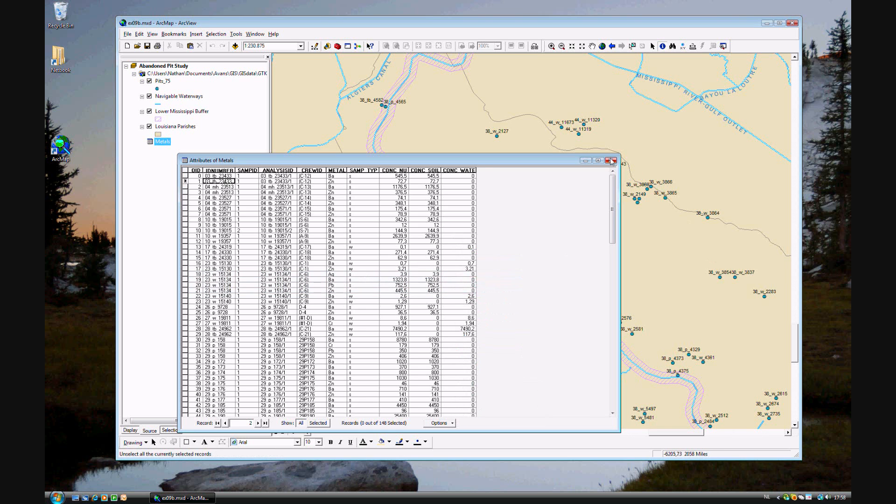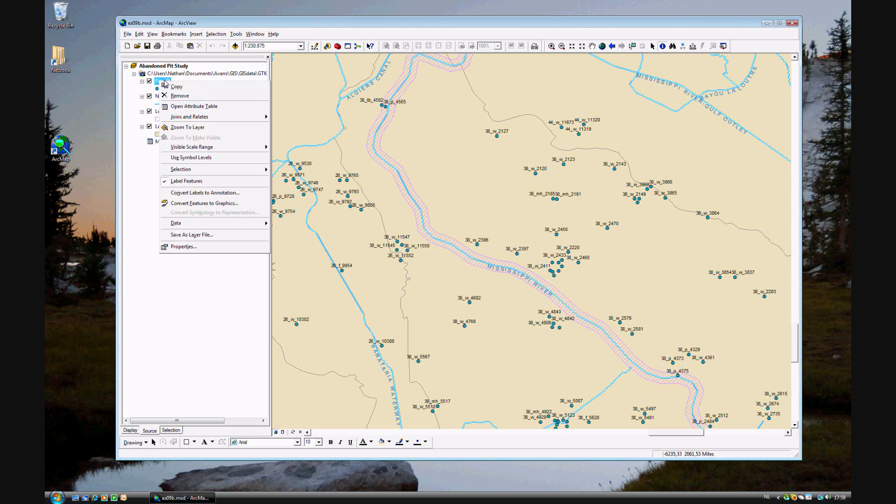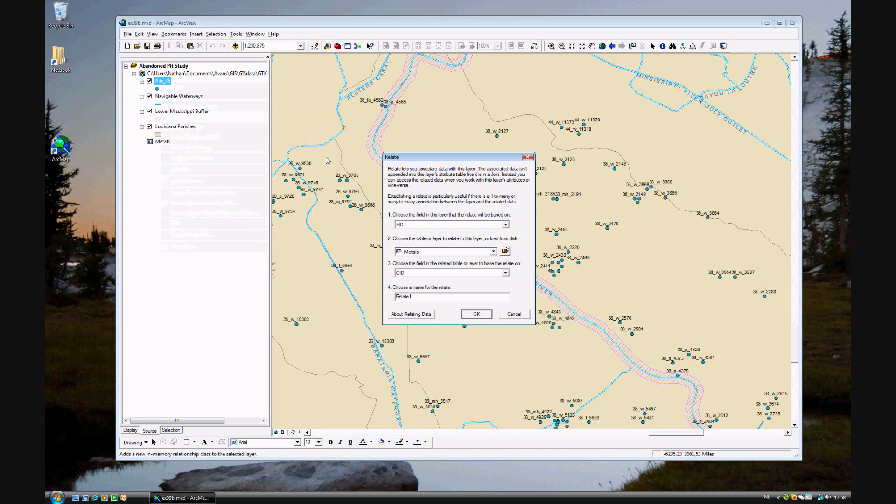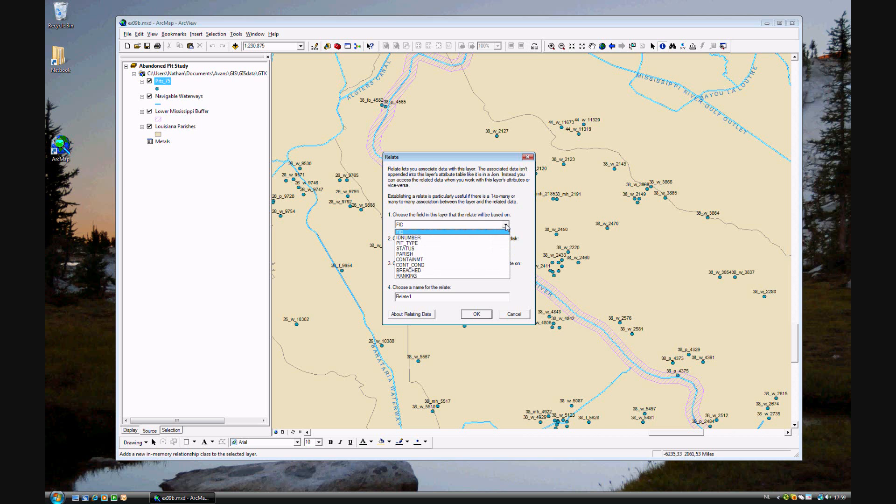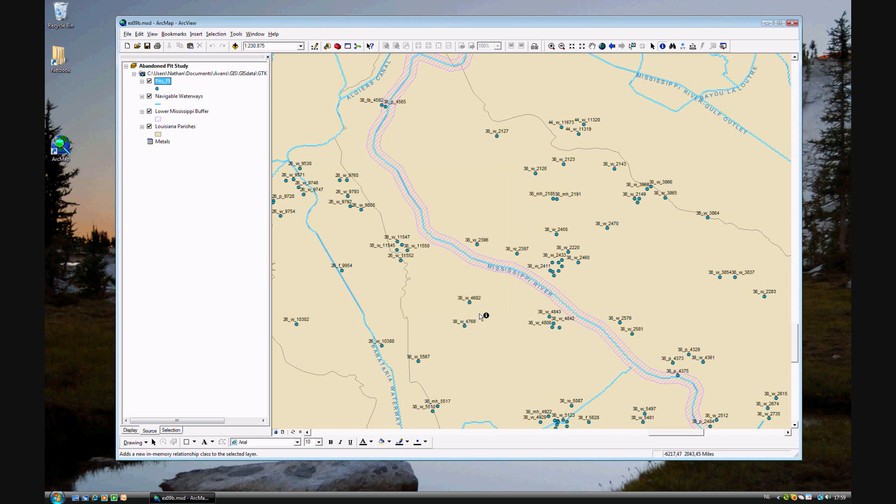How do you do a relate? That's very similar to joining. You right click on the one you want to relate from, go to joins and relates, relate. We want to find the field that we want to base our relation on, and that is ID number. We want to use the metals database, keep it metals, and again it's ID number. We'll call it metals analysis. Go ahead and click OK.